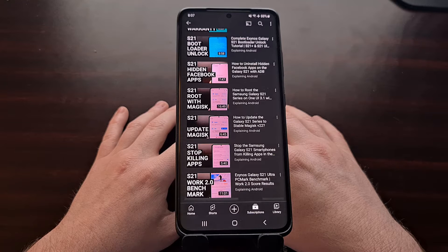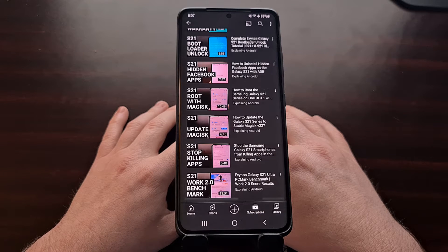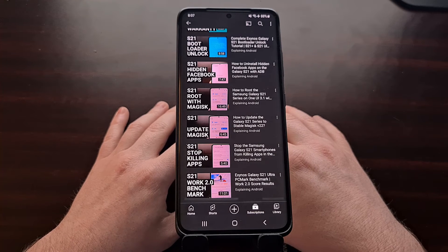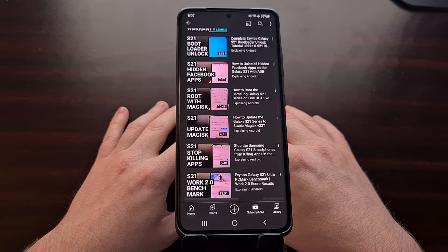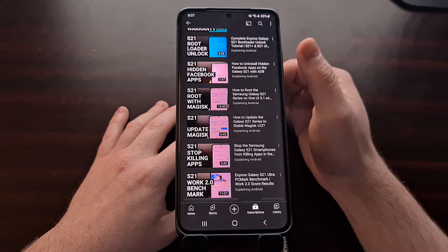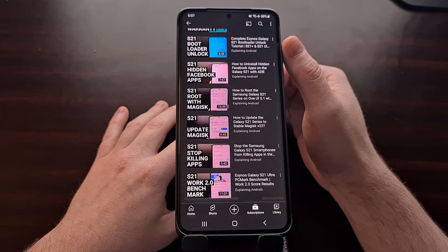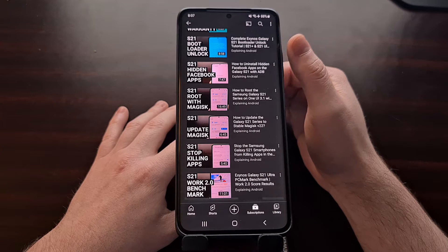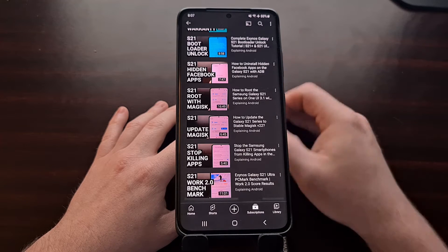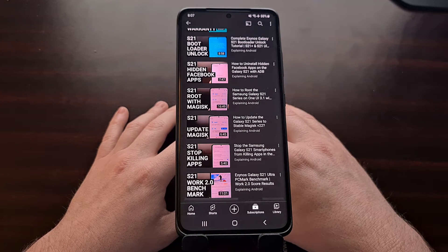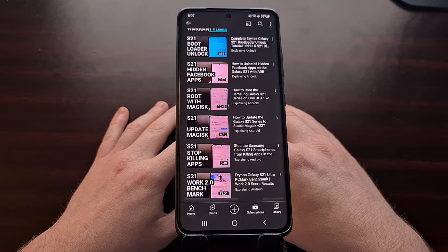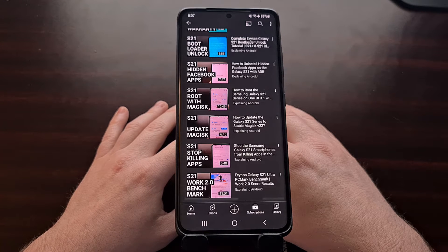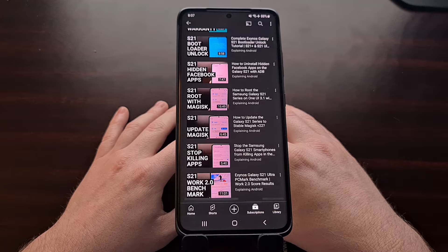Before we begin, there are some things we need to have set up ahead of time. For example, we need to have the bootloader of this smartphone unlocked first. This is something I have already done a video on as well, and I'll be linking to it in the video description for anyone who has yet to complete this step.